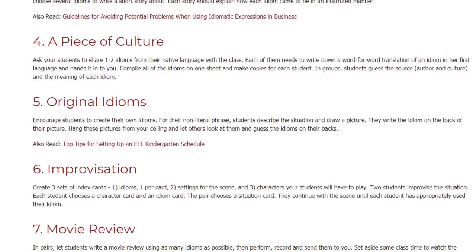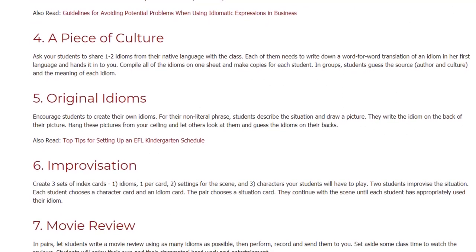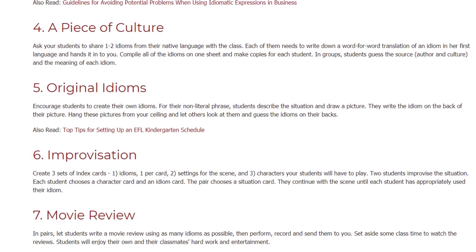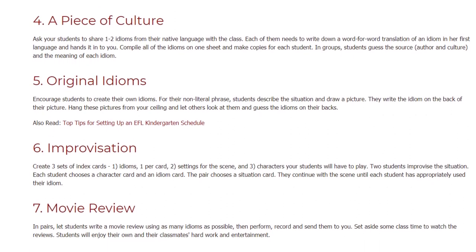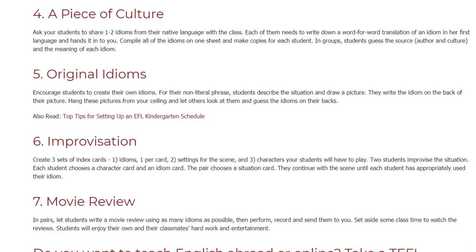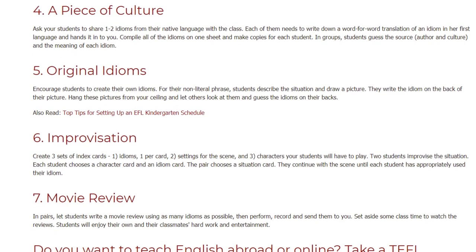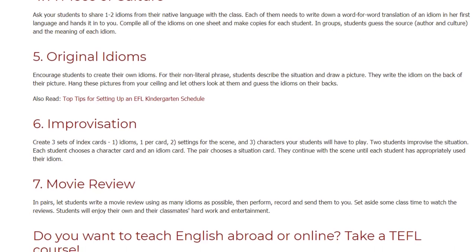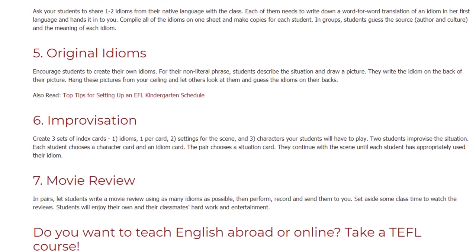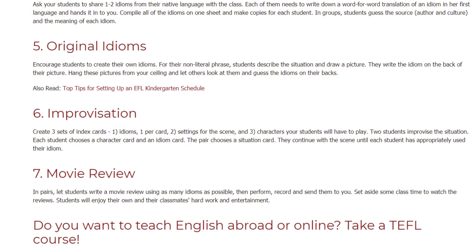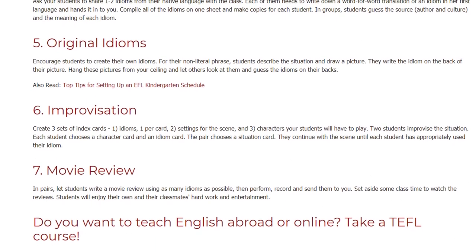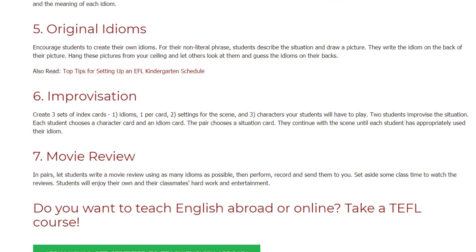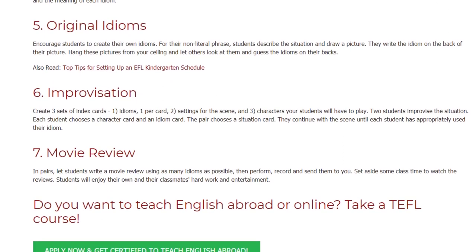Improvisation. Create three sets of index cards: one with idioms, one per card; two with settings for the scene; and three with characters your students will have to play. Two students improvise the situation — each student chooses a character card and an idiom card, and the pair chooses a situation card. They continue with the scene until each student has appropriately used their idiom.